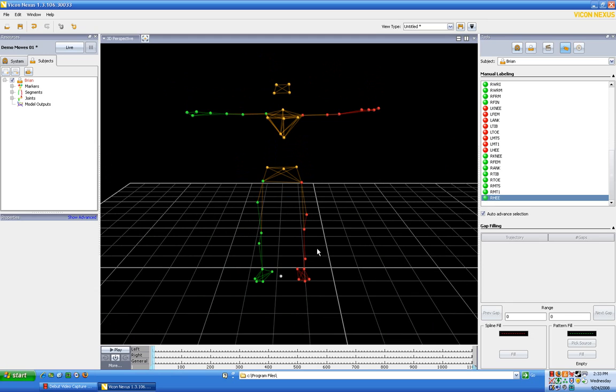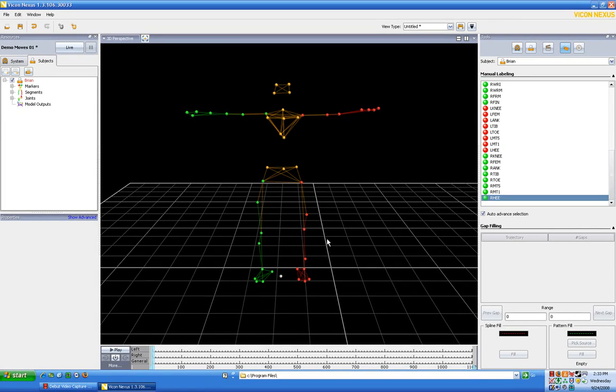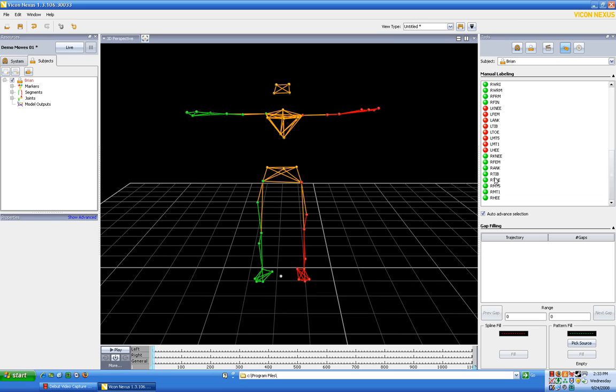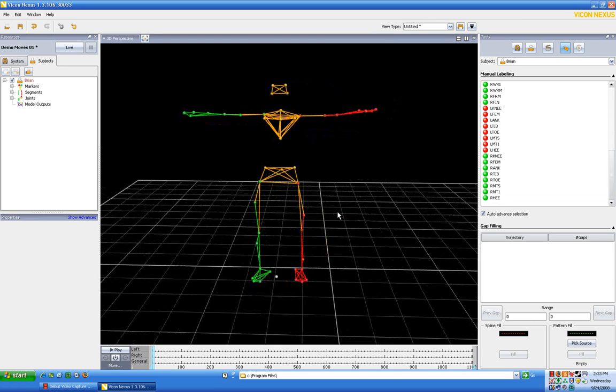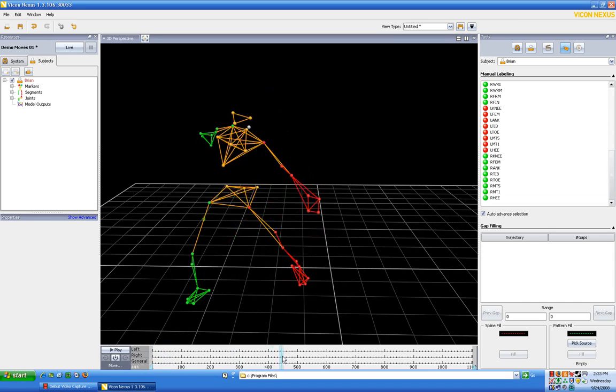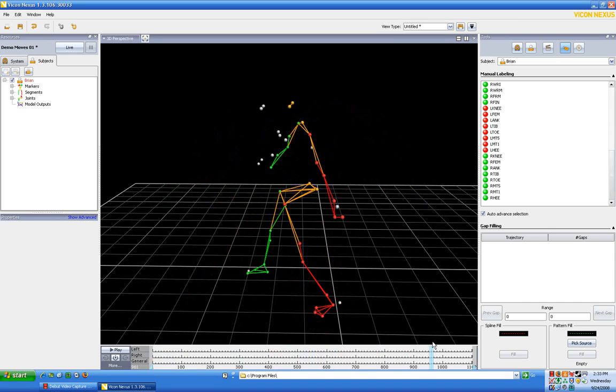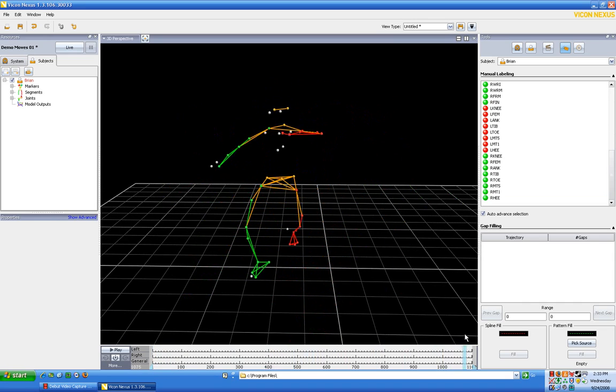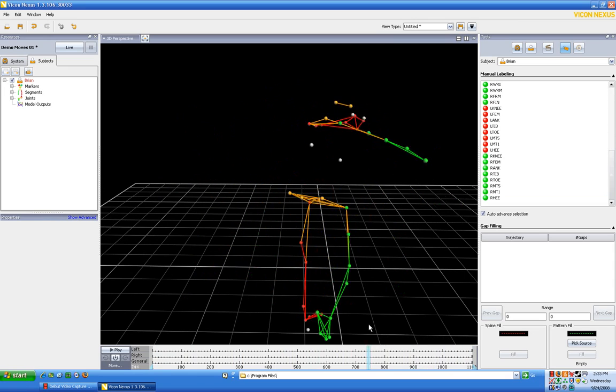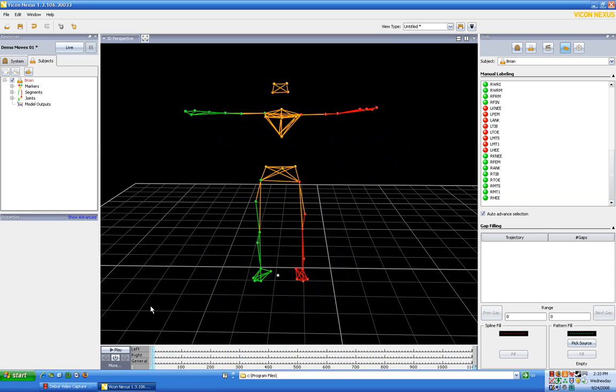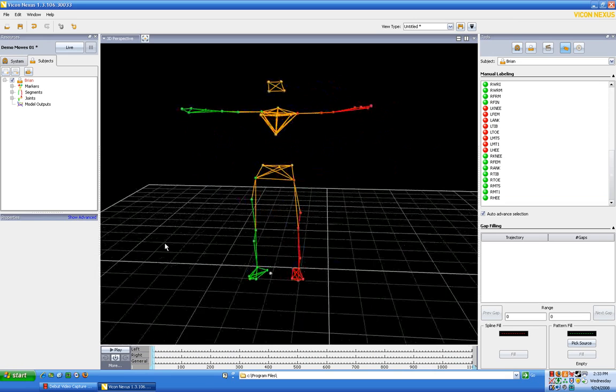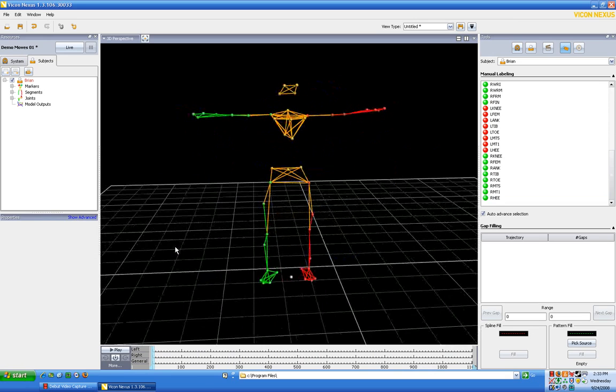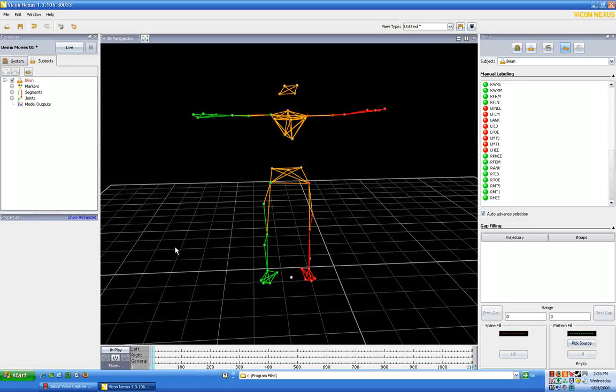Okay. So what we want to do is we want to hit the escape or the ESC key on the keyboard. And what that'll do is get you out of labeling mode and get you into playback mode so that you can scrub through and you can see how well the subject was tracked. Okay. So it doesn't look too bad, but we have to fill some, we have to do some labeling and we have to do some gap filling.